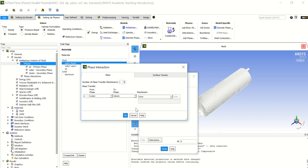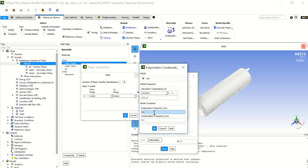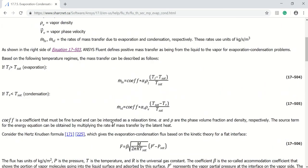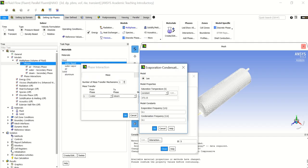In the interactions panel, we increase the number of phase transfer mechanisms. We have one mechanism: from water to steam, and the mechanism is evaporation-condensation. The evaporation frequency and condensation frequency are related to a coefficient called the accommodation coefficient. According to the manual and the Lee model, it includes the vapor phase density, liquid density, and the saturated temperature. This is what the software solves via the vapor transport equation. I will keep them as default.